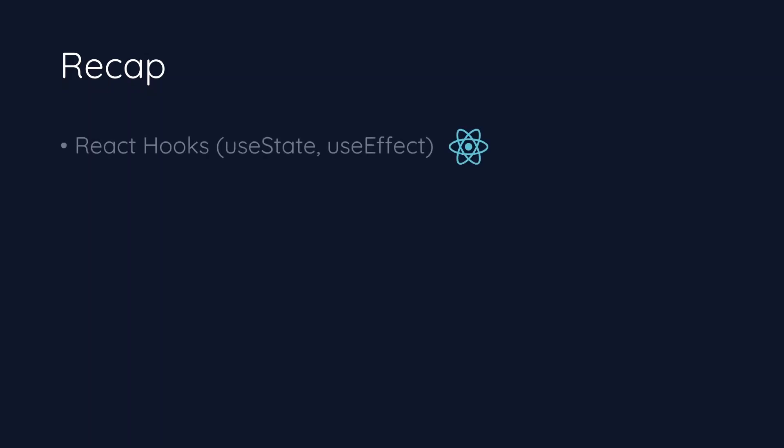Let's have a quick recap of all the things we learned. First and foremost, we learned React hooks, including useState and useEffect.